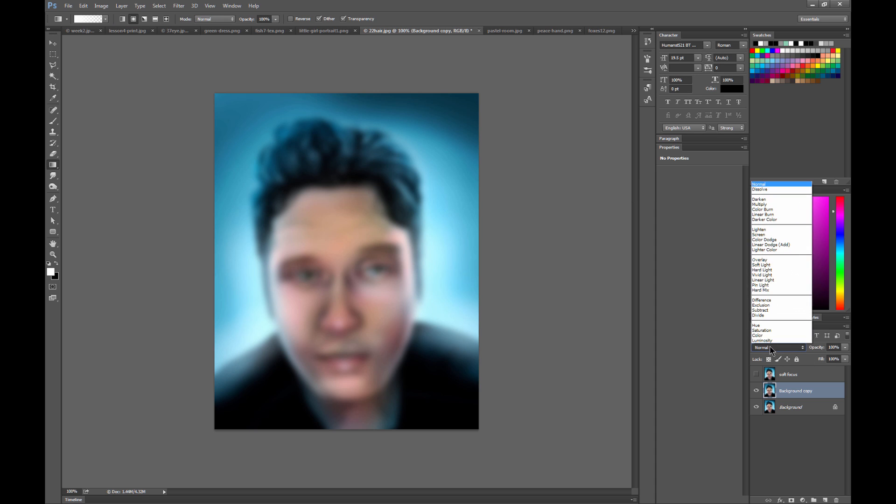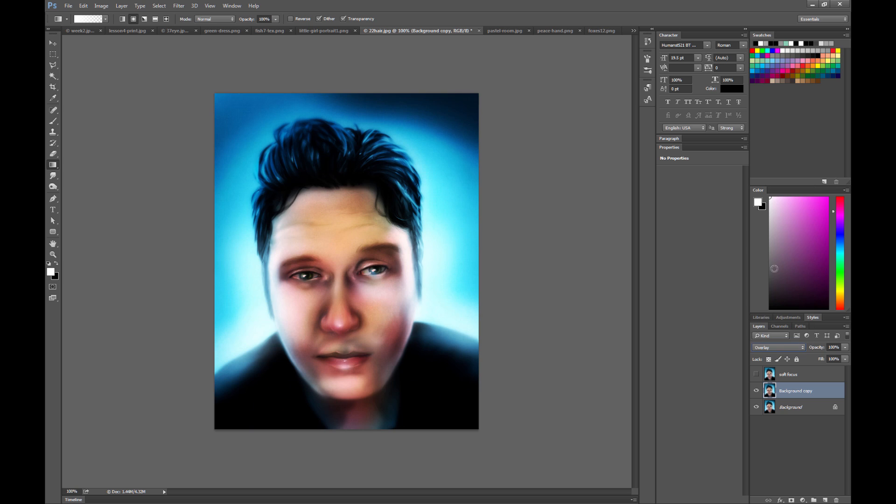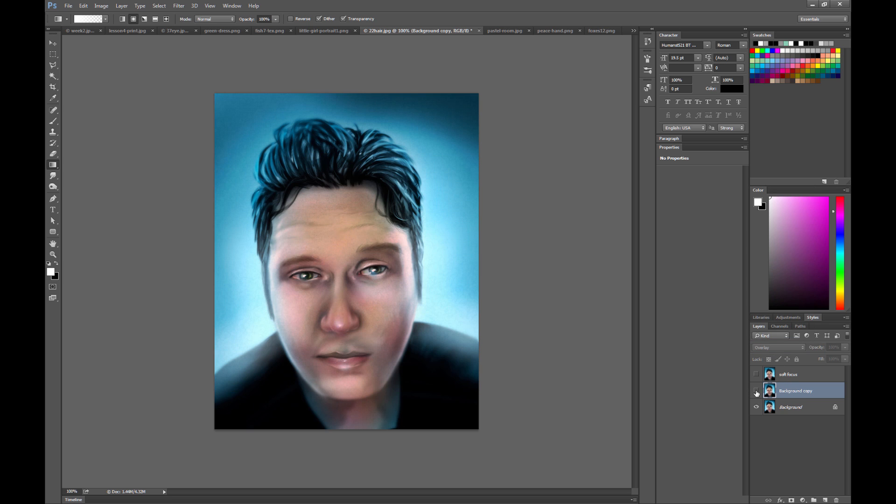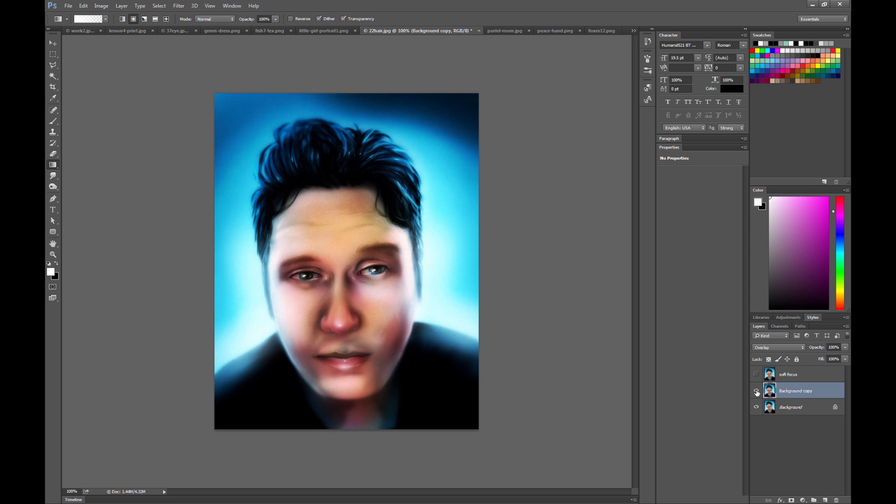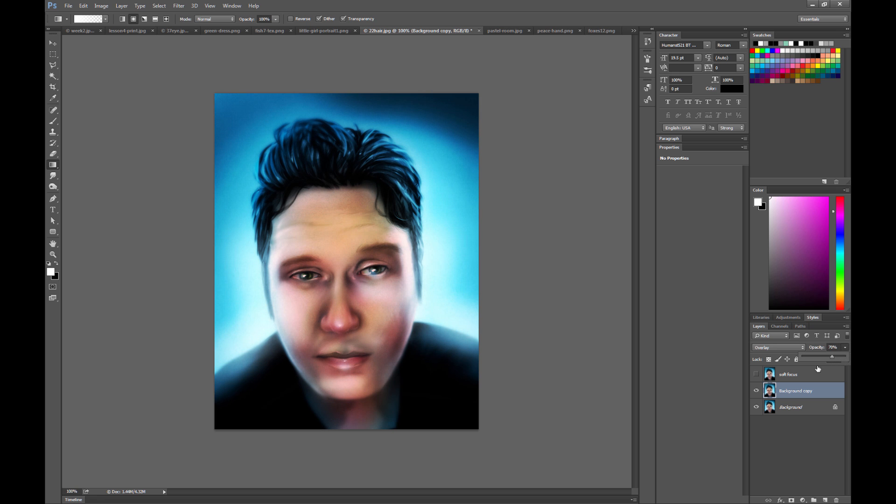And then we'll change the blend mode to Overlay. This gives us a nice soft focus effect. If I do a before and after, you can see that it punches up the color, and it also makes it kind of soft in some areas. You can reduce the opacity of that to get a more subtle blend.